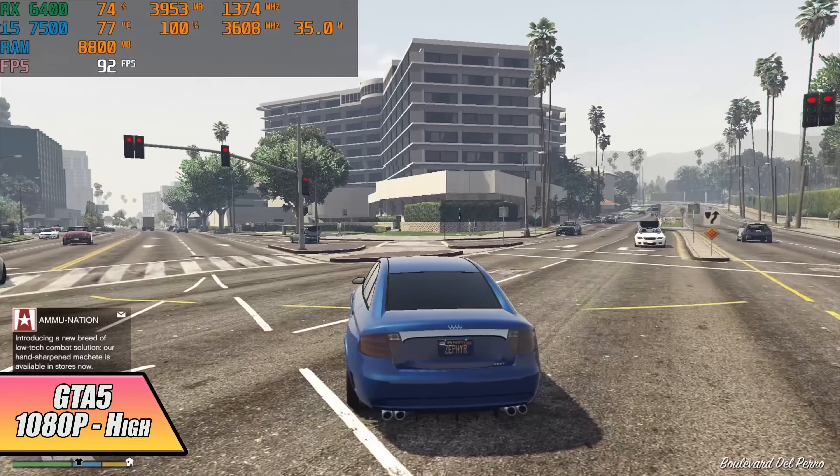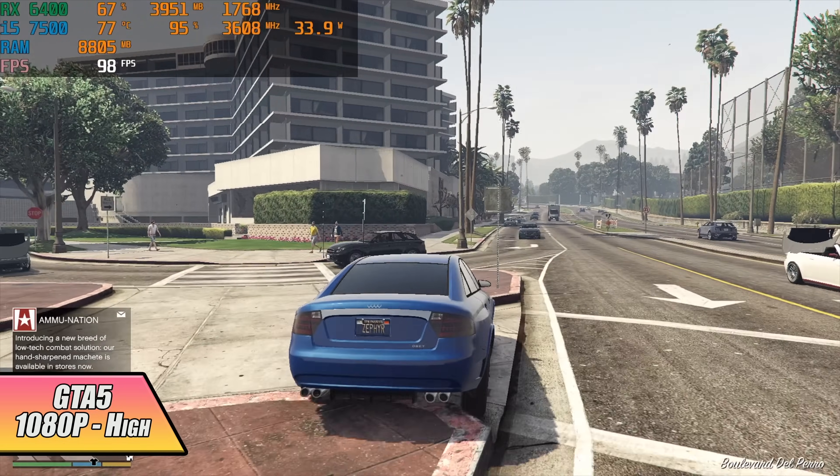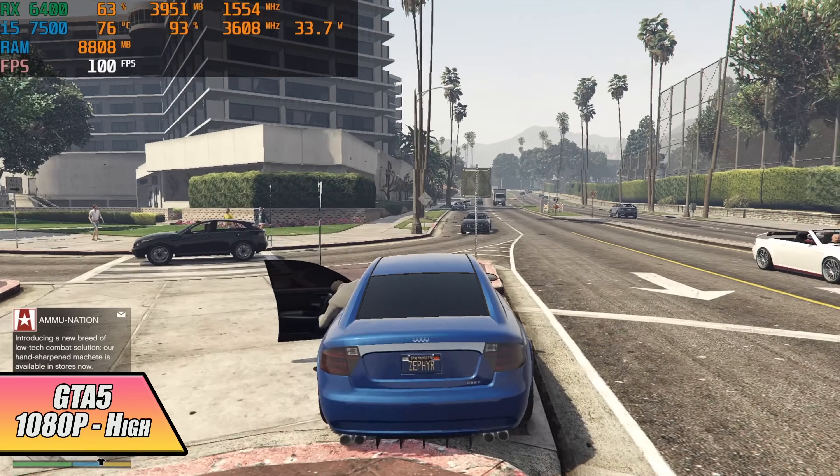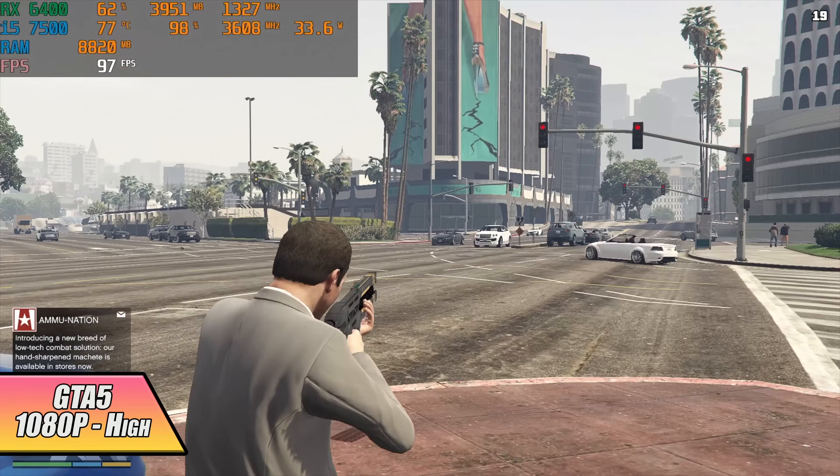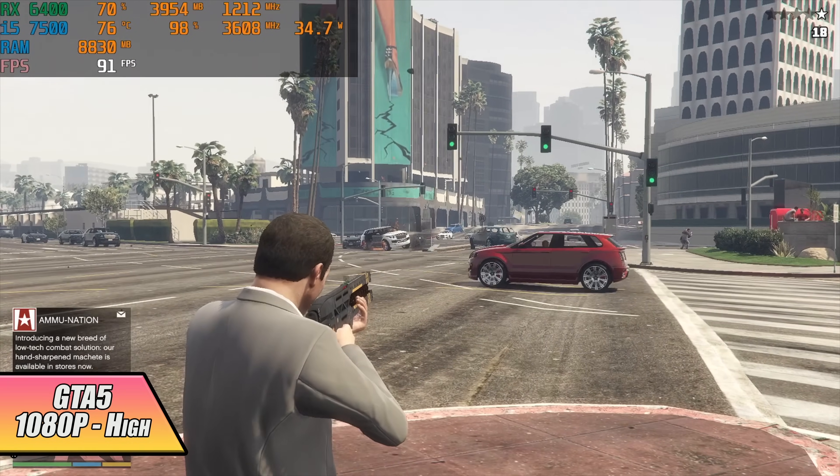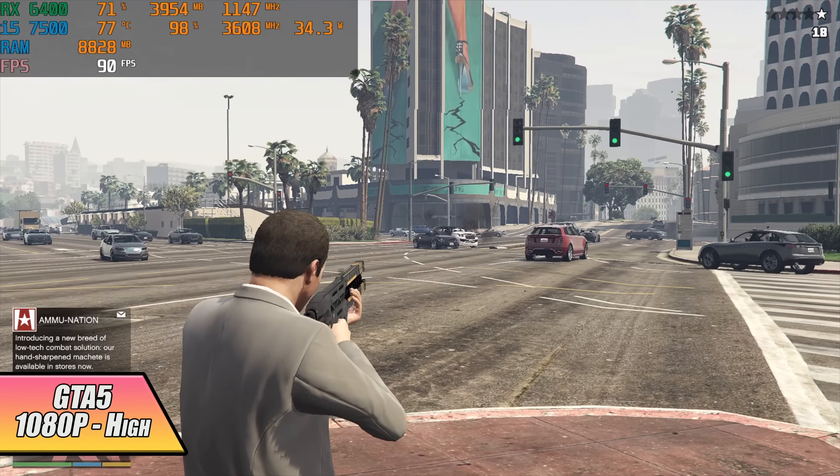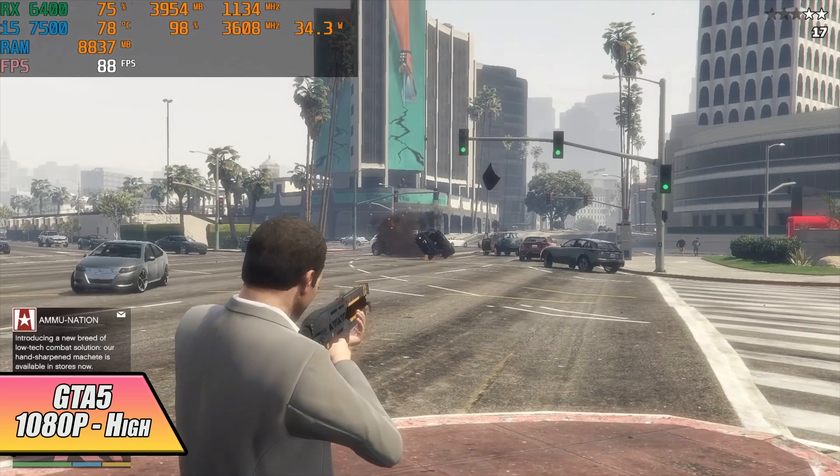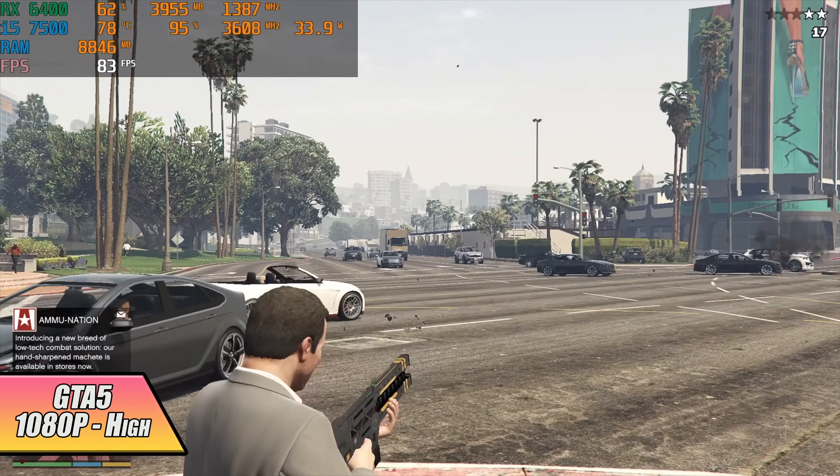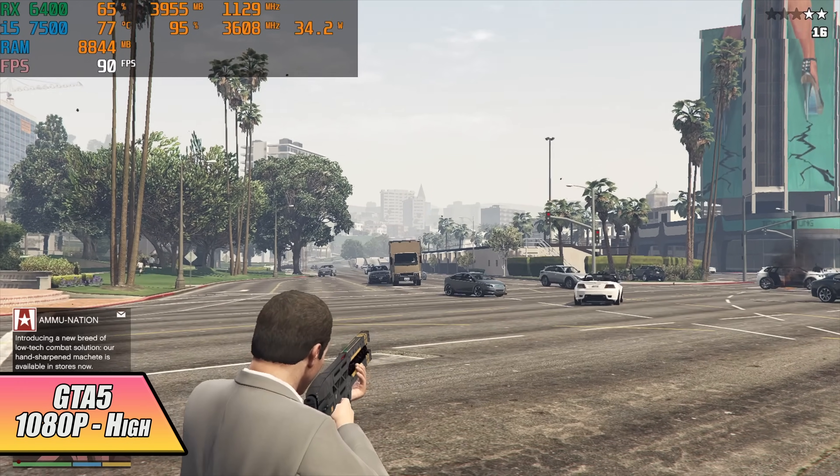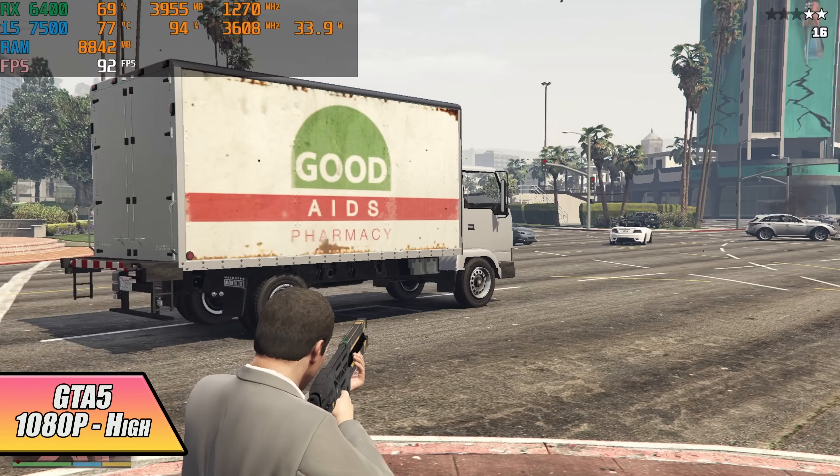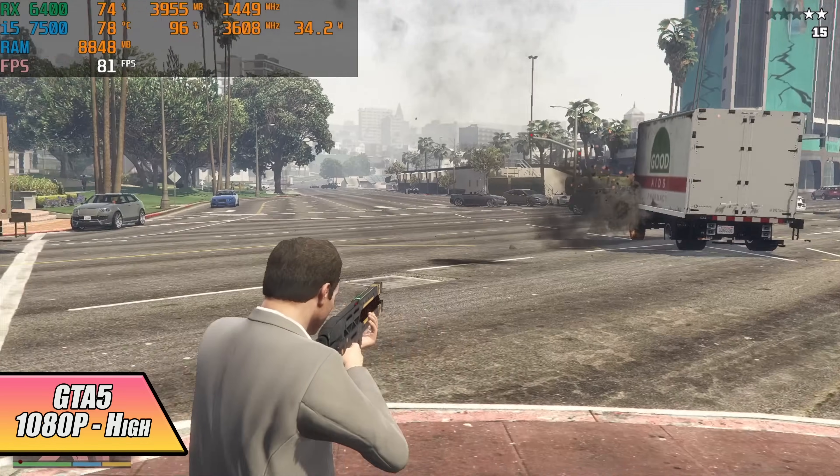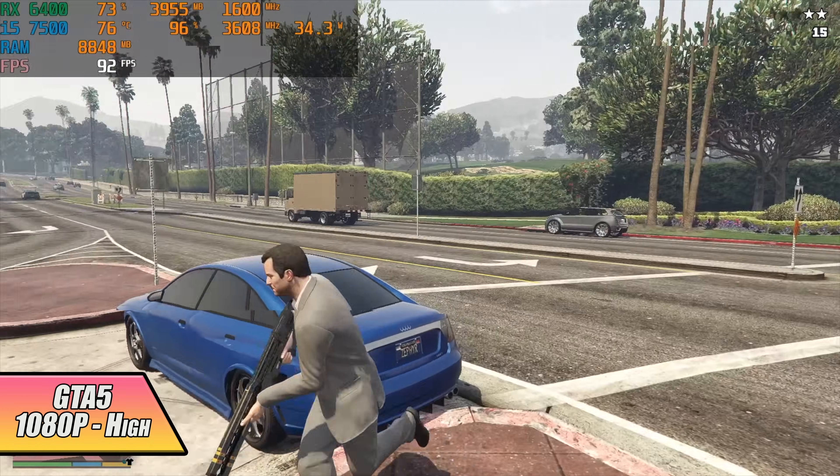GTA 5 is another game that the RX 6400 can handle really well but as you can see with Afterburner we're basically maxing out all four cores on this 7500 i5 and this is where the issue is going to come in with a quad core CPU especially an older one like this. But it does run it really well. 1080p high settings we're getting an average of 83 FPS.